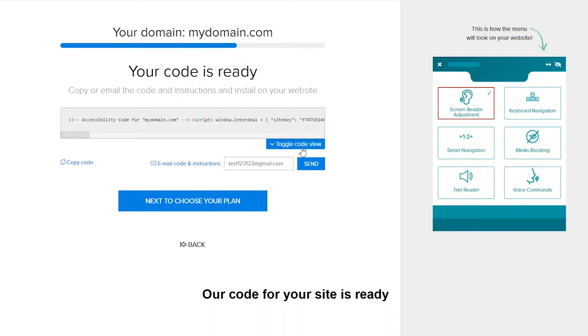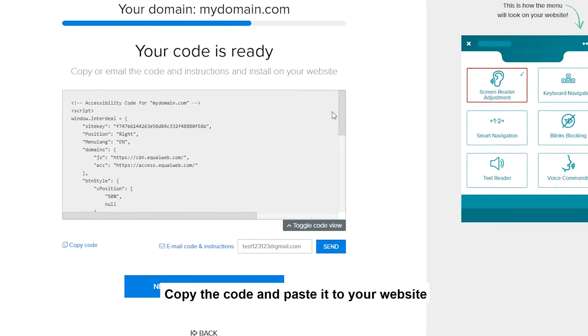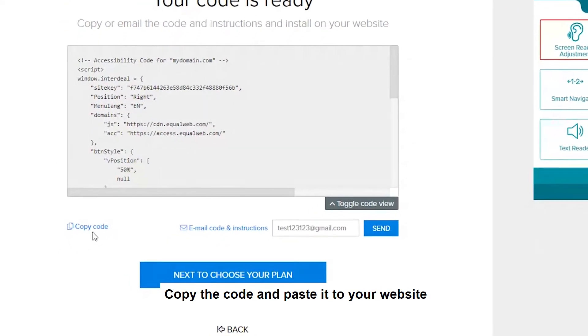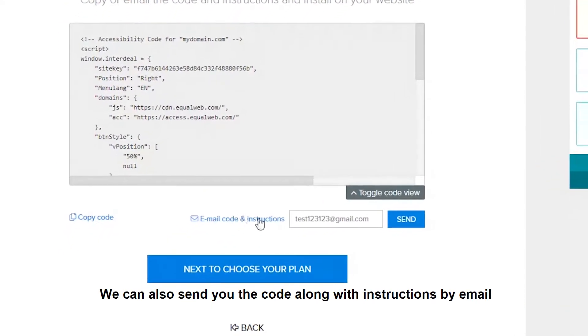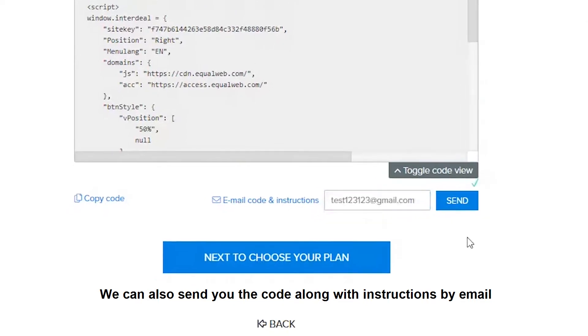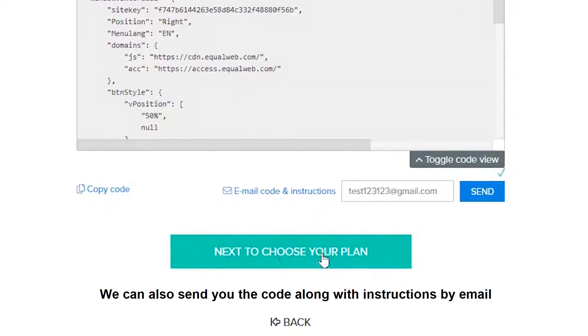Our code for your site is ready. Copy the code and paste it to your website. We can also send you the code along with instructions by email.